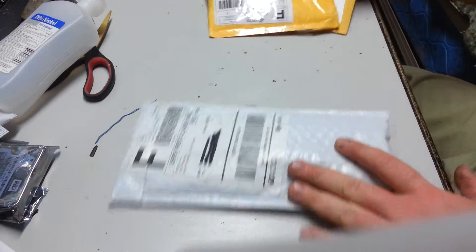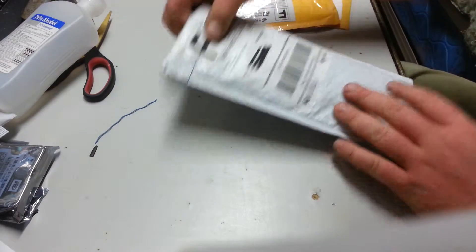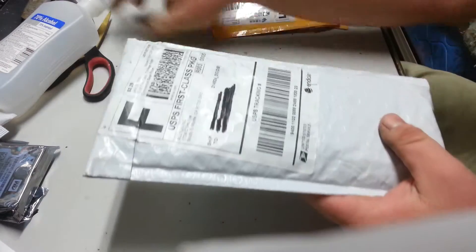Obviously, I've blacked out my information. We're going to start with this white one first.